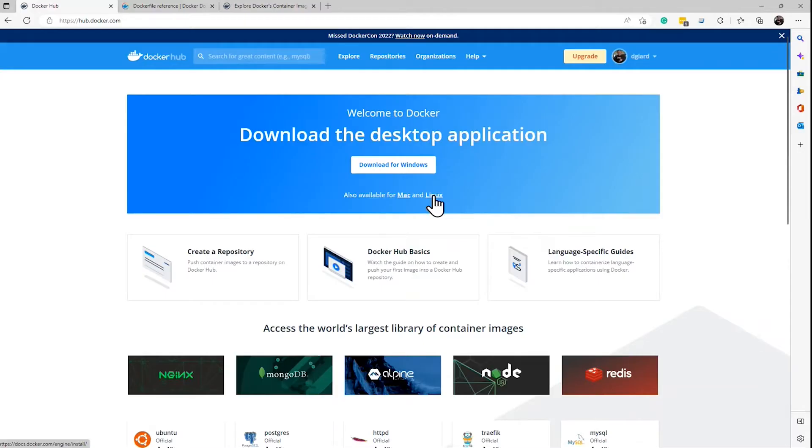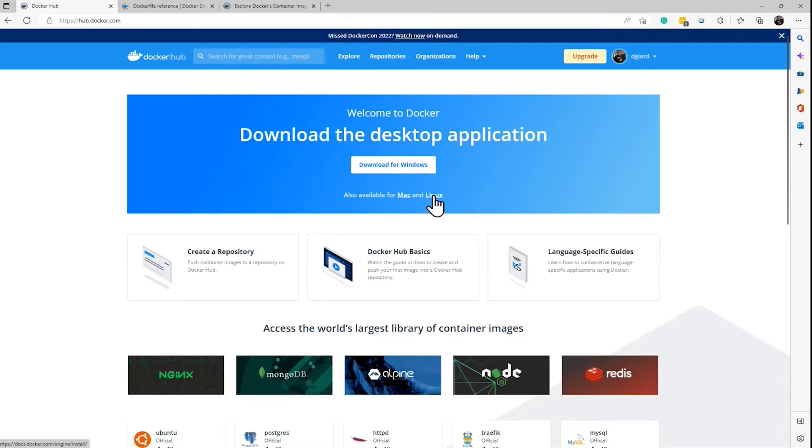Hi, this is David. In the last video I showed you how to create a Docker container from a pre-built image. In this video I'm going to show you how to create your own image, push it up to a repository, and then create a container based on that, on your own custom image.